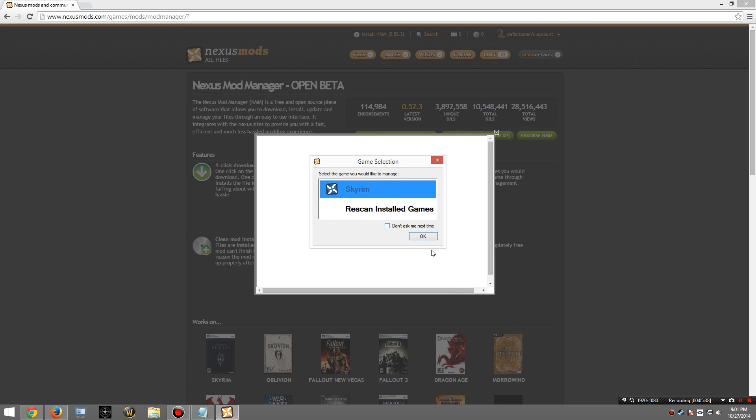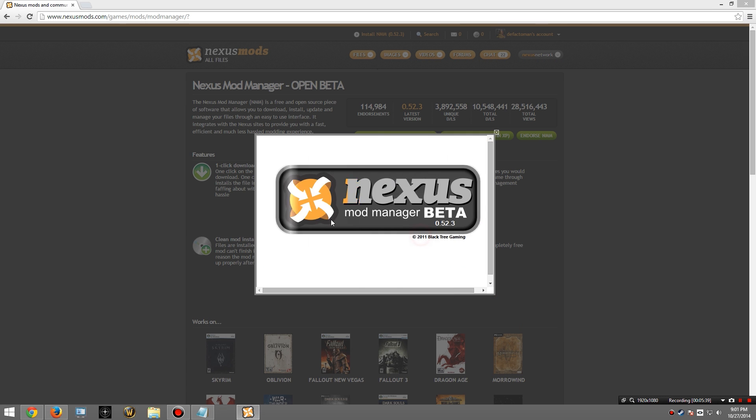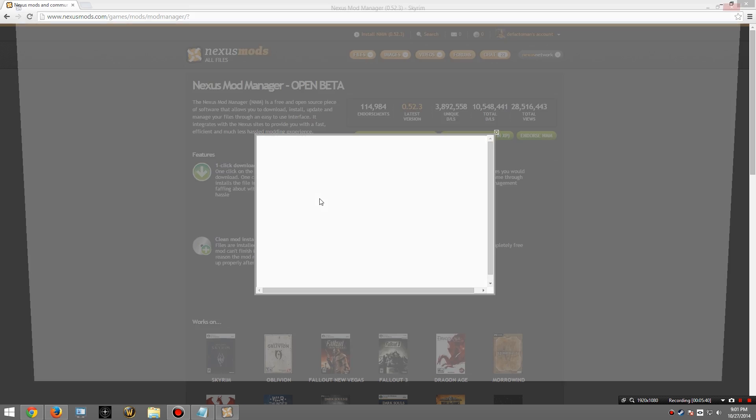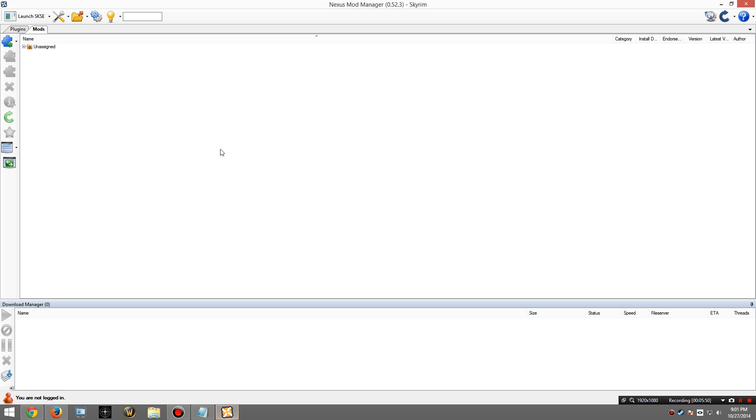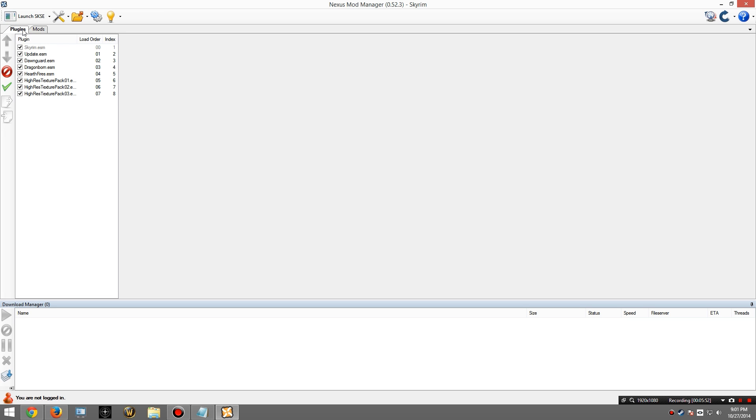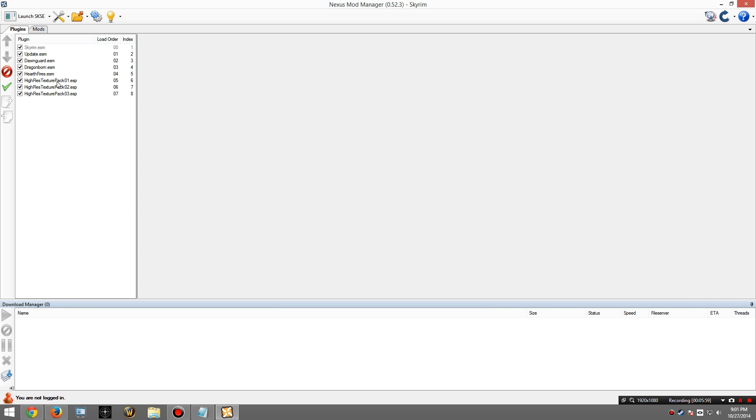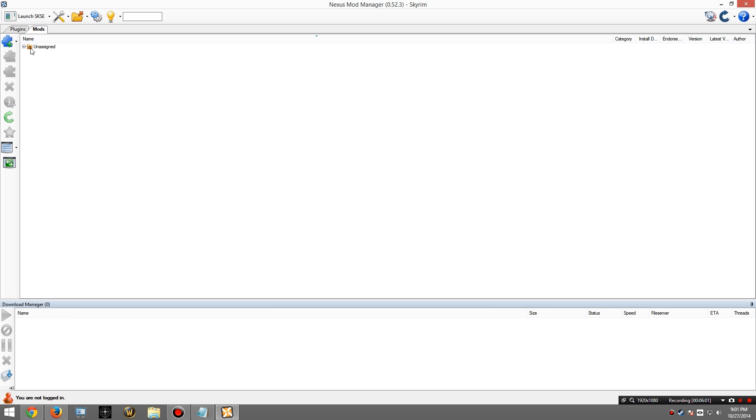At that point, you will then see this. And I can launch into the Nexus Mod Manager. At this point, it's going to give you some sort of category setup. You can do that if you want. I don't. I usually use my own categories. So at this point, you can see I have a new installation of Skyrim. Just the default stuff is installed. I have no mods. Let's change that.